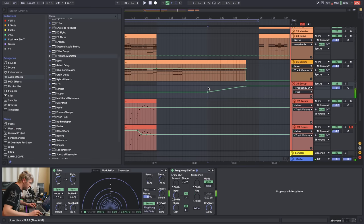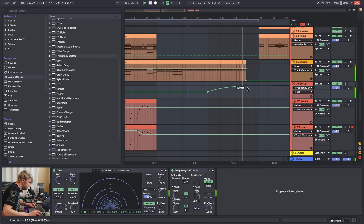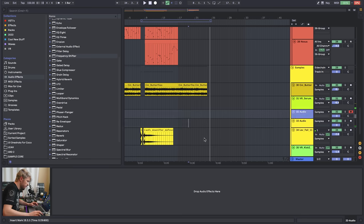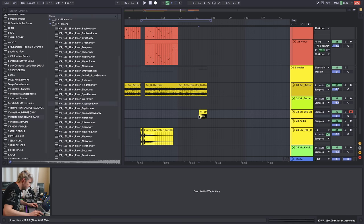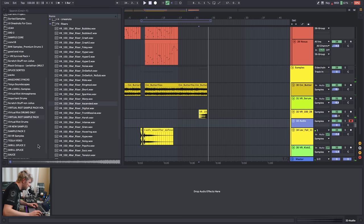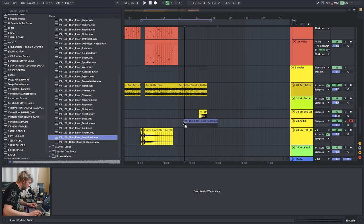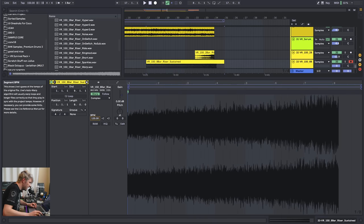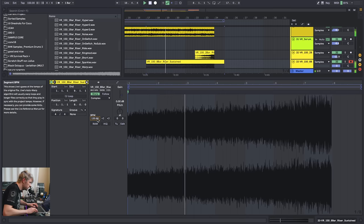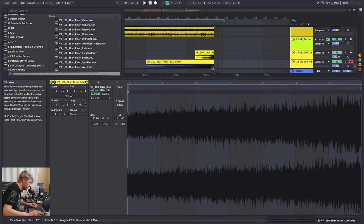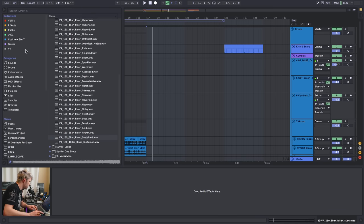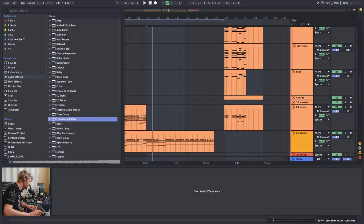Let's add some risers. I'm going into my sample pack. This one sounds kind of kawaii-ish but not enough — I need a longer one. I'll use the sustain one but make it faster so it fits, pitch it up just a tiny bit, and add Auto Pan. I'm going to use lots of Auto Pans today.